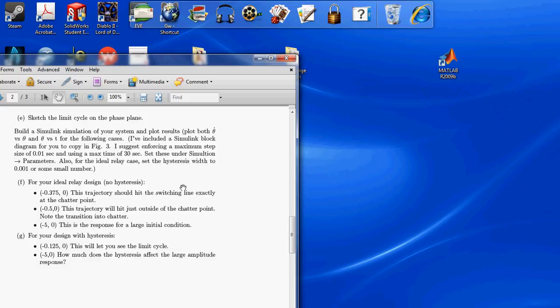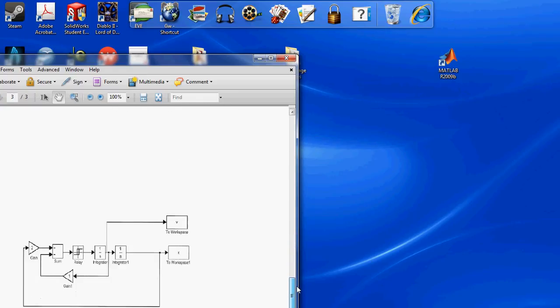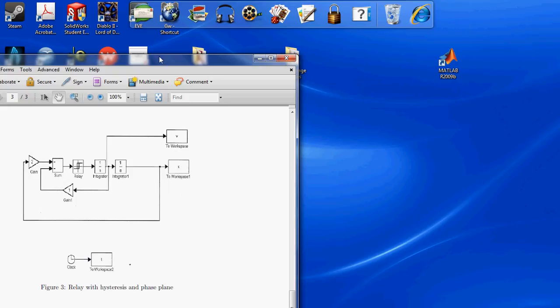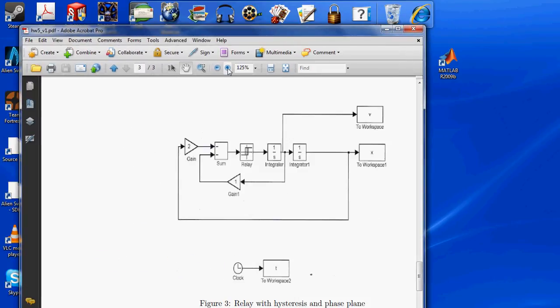And it gives us some initial conditions here for theta and theta dot. So, our system diagram looks like this. Let me zoom in here.